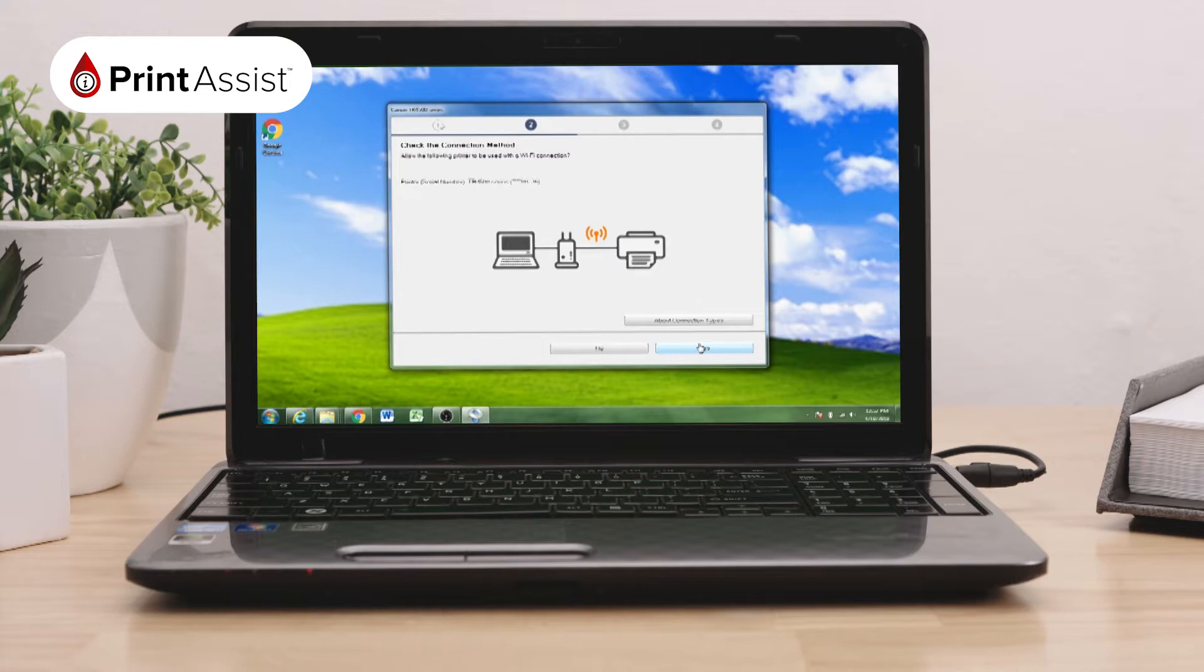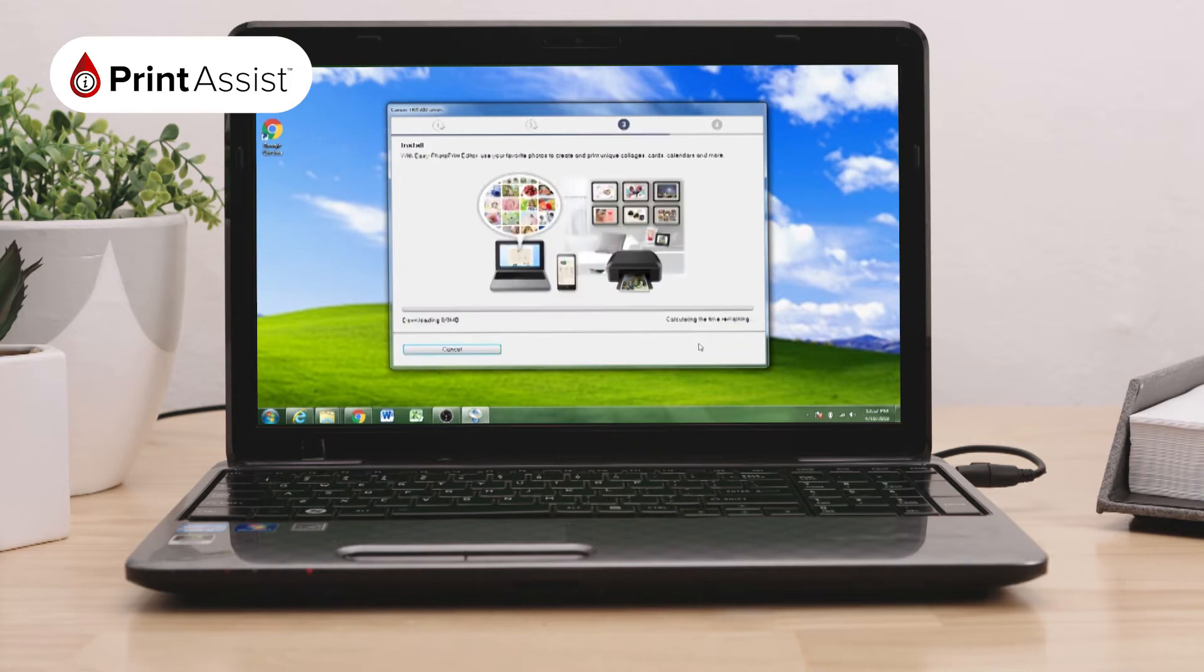The helper tool will then ask you to check your connection method and having detected your printer on the same Wi-Fi network, it will ask your permission to allow your printer to be used with a Wi-Fi connection. Click Yes.